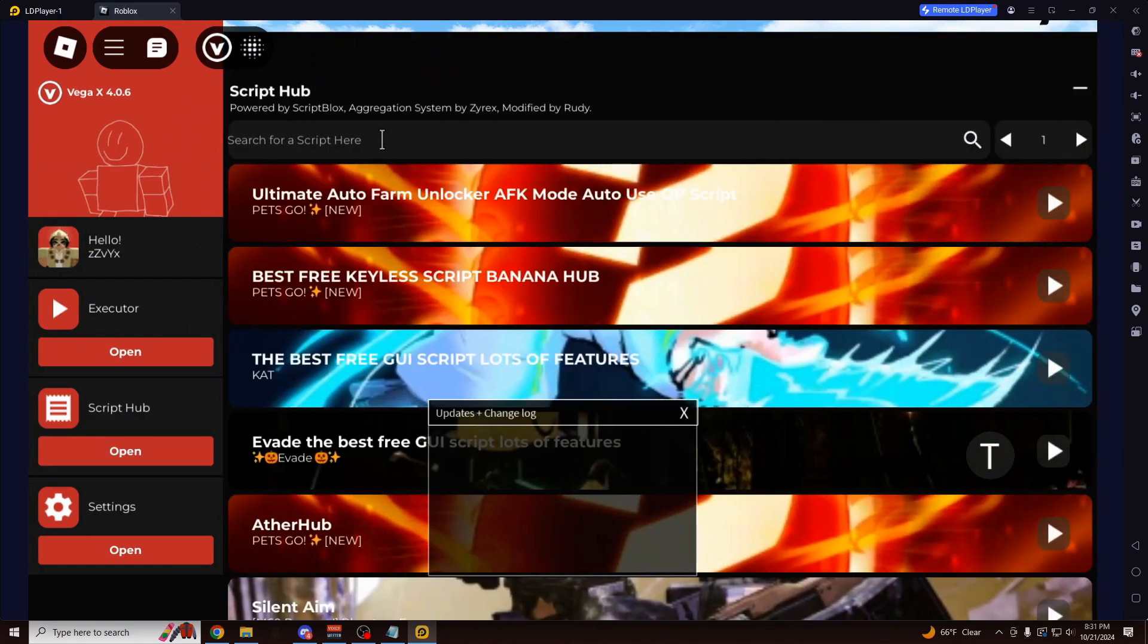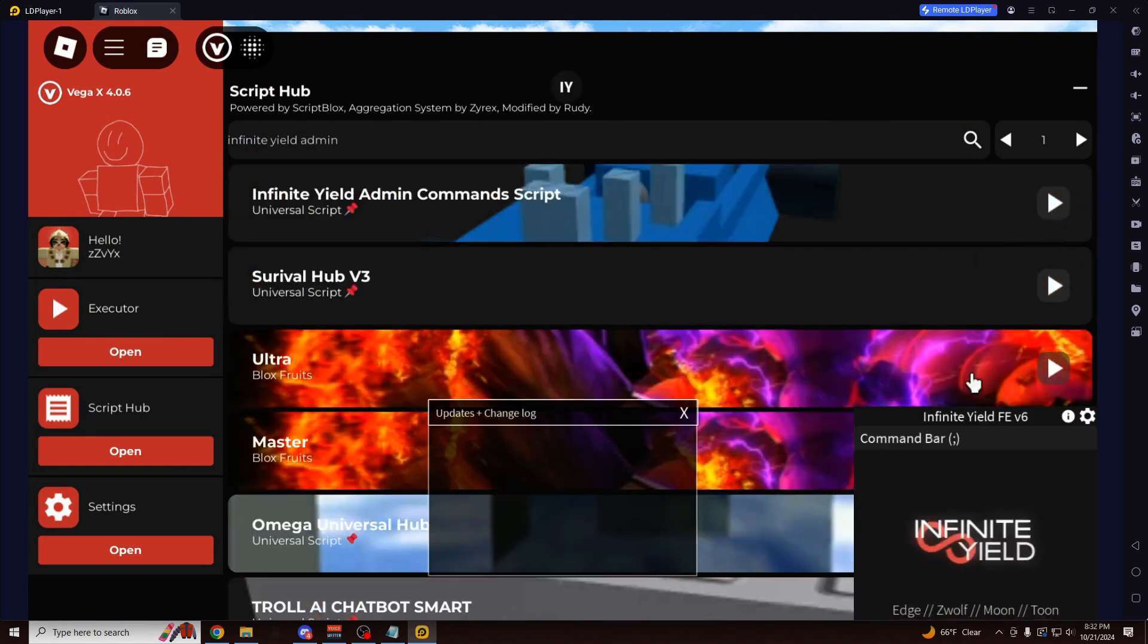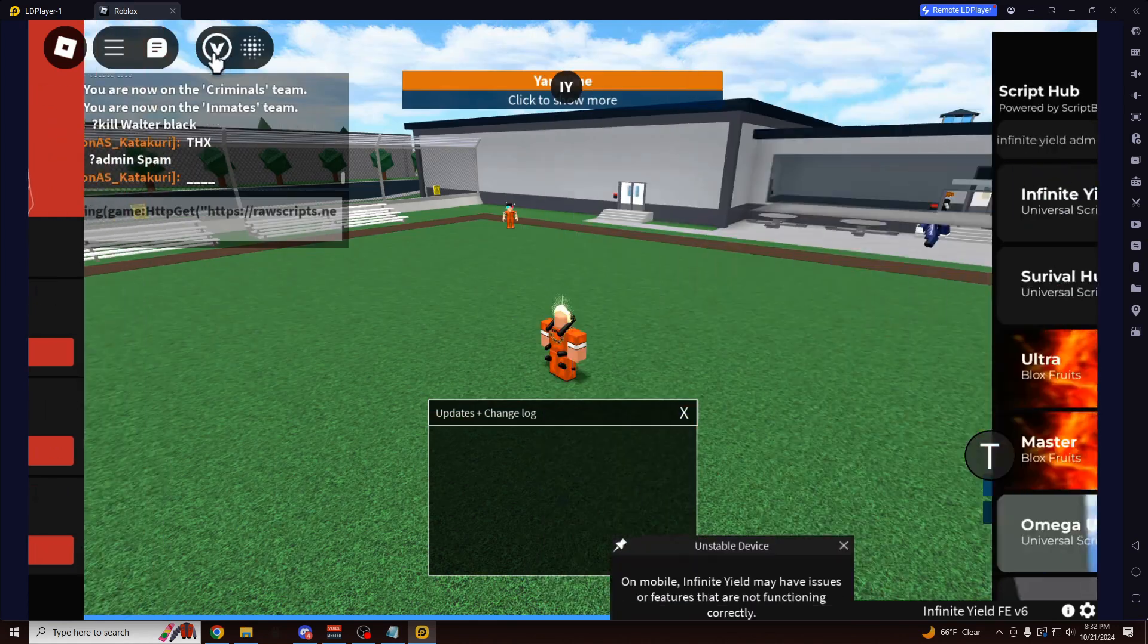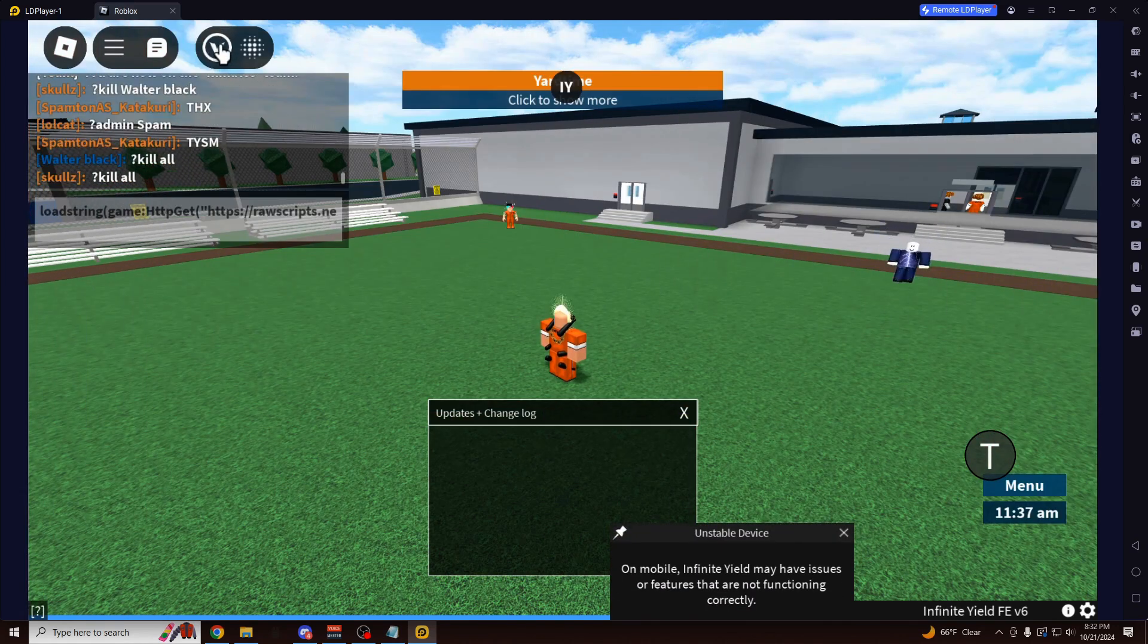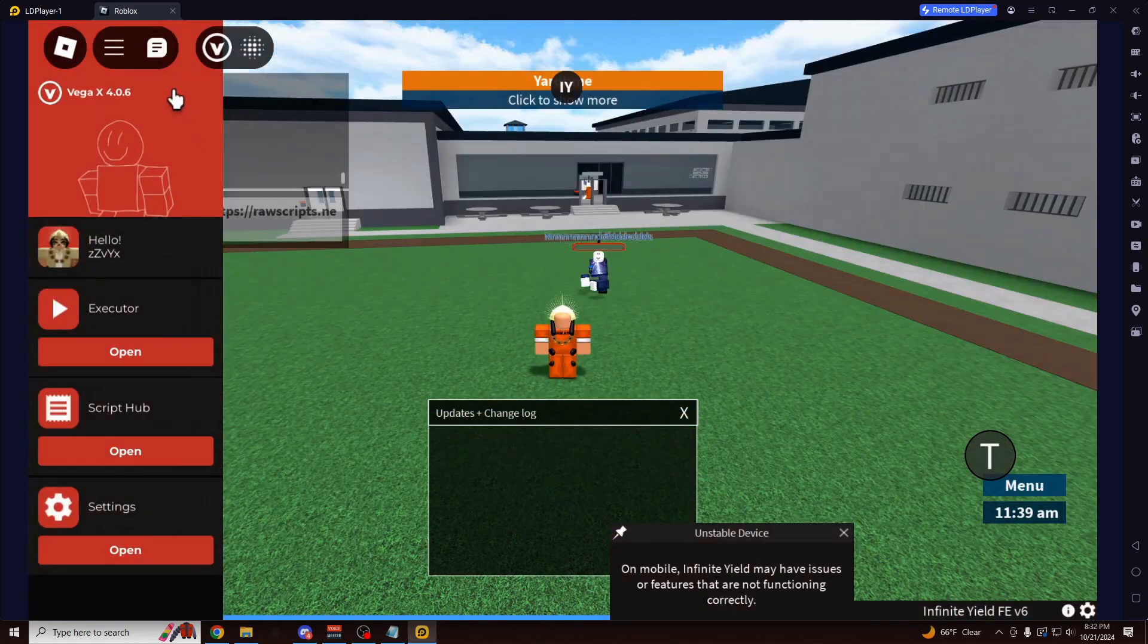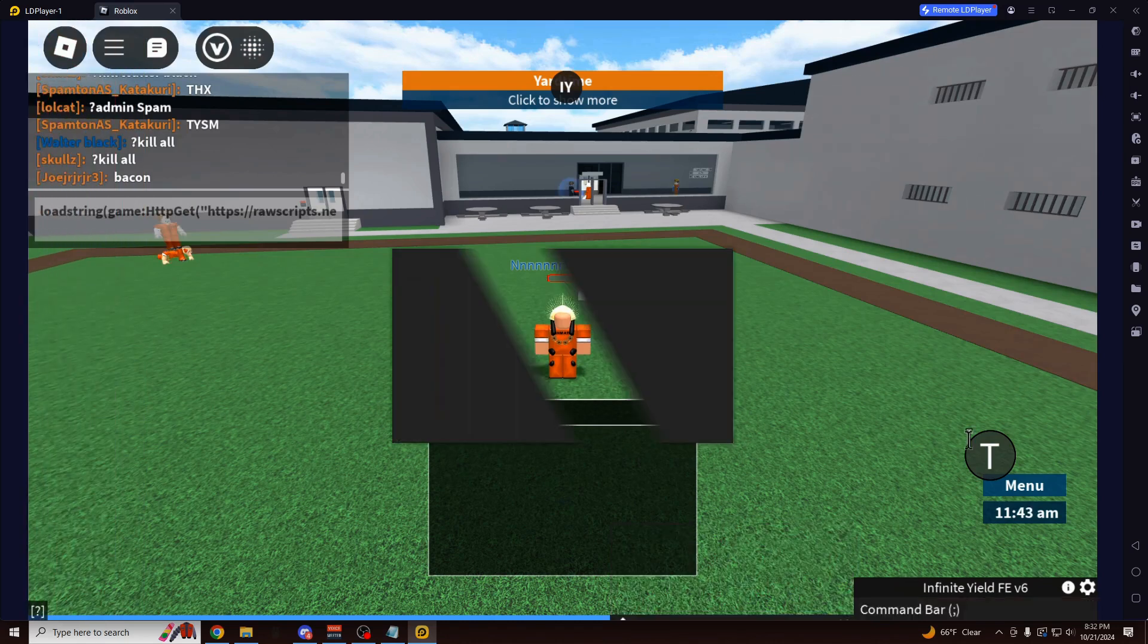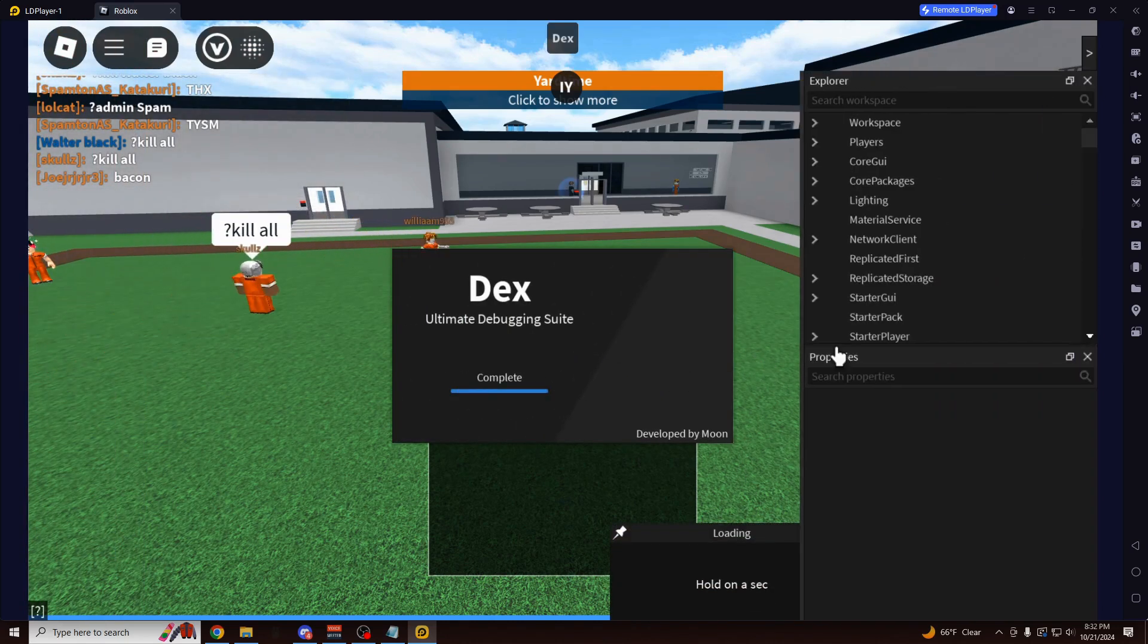We can also run a bunch of scripts from this Script Hub here. So if I want to type in, for example, Infinite Yield Admin. This is my personal favorite Admin Command script. As you can see, here it is. I'm going to click on this button here that toggles on and off the UI if you want to move it around and stuff. As you can see, it runs DEX completely fine. The Dark DEX version.